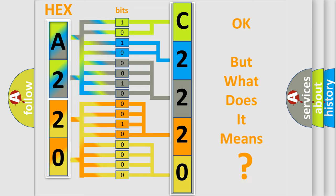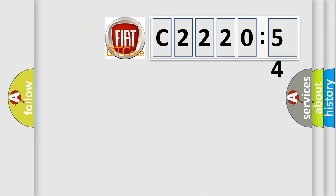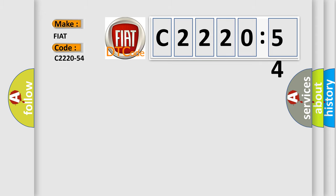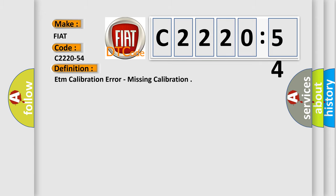The number itself does not make sense to us if we cannot assign information about what it actually expresses. So, what does the diagnostic trouble code C2220-54 interpret specifically for FIAT car manufacturers?